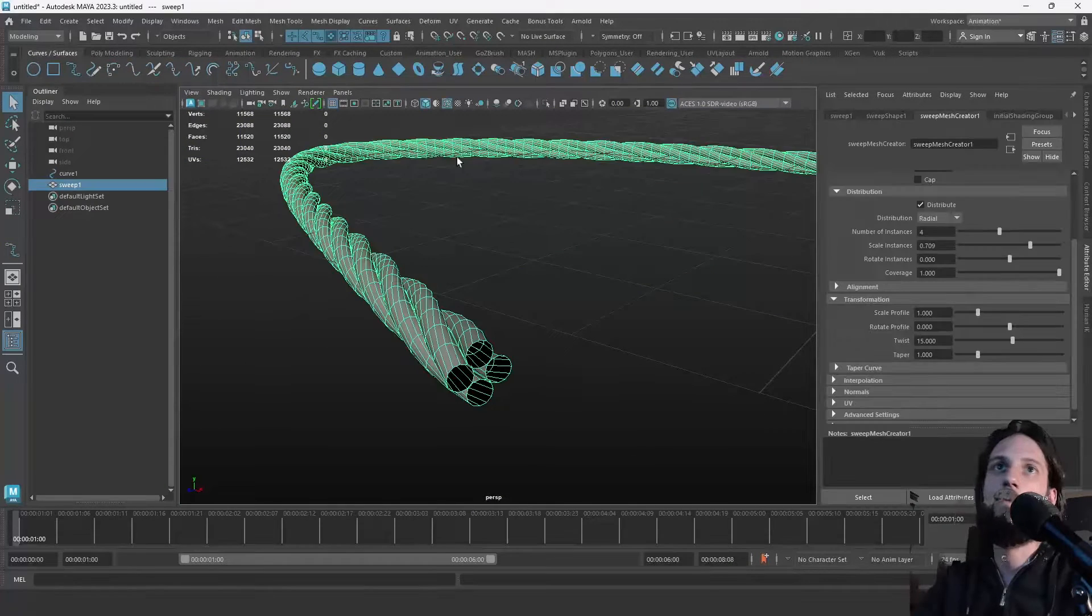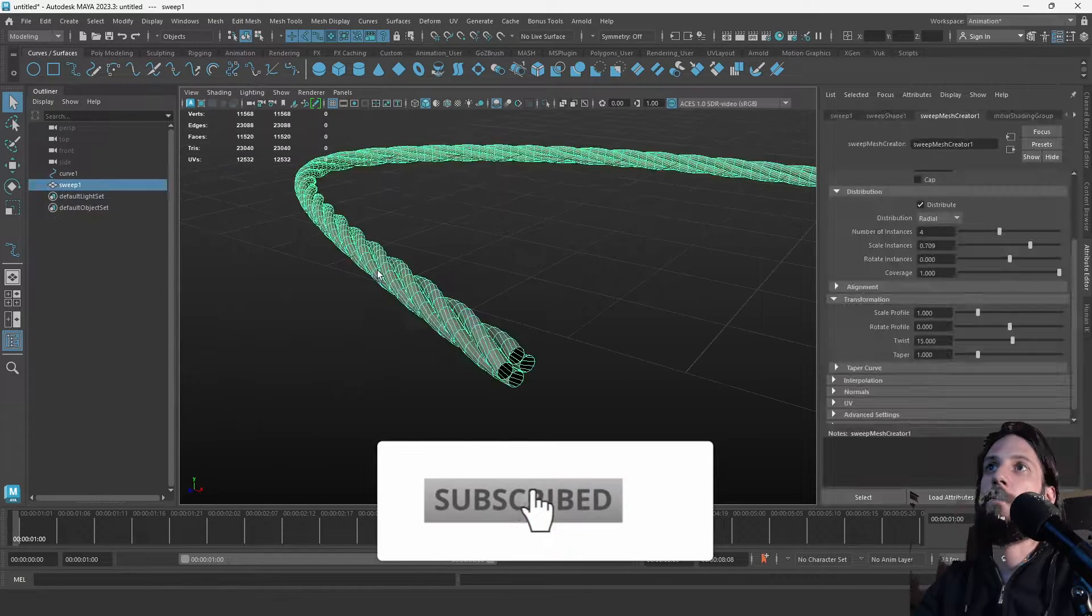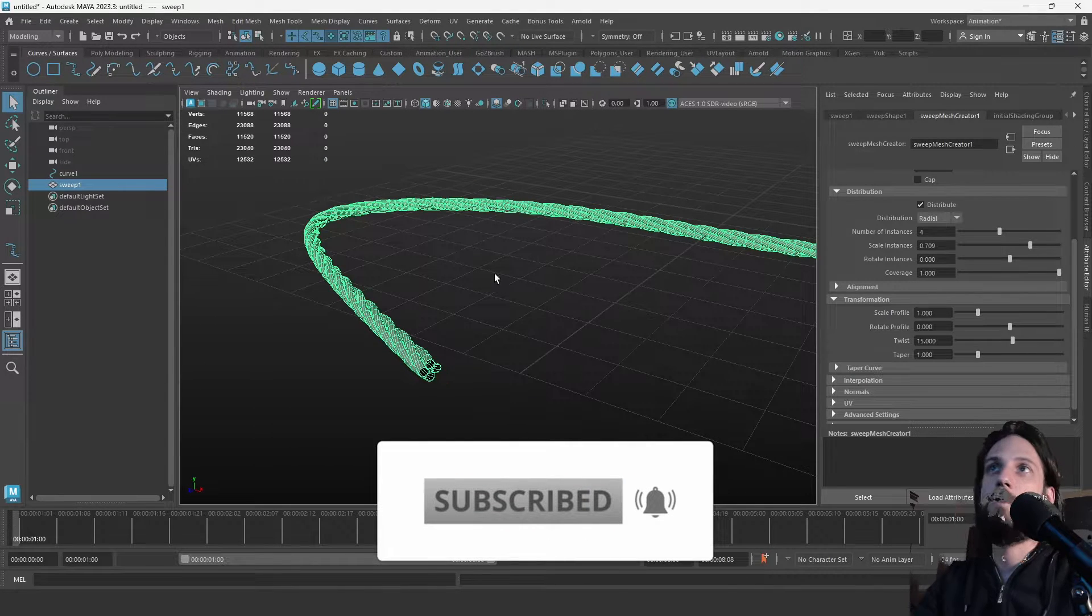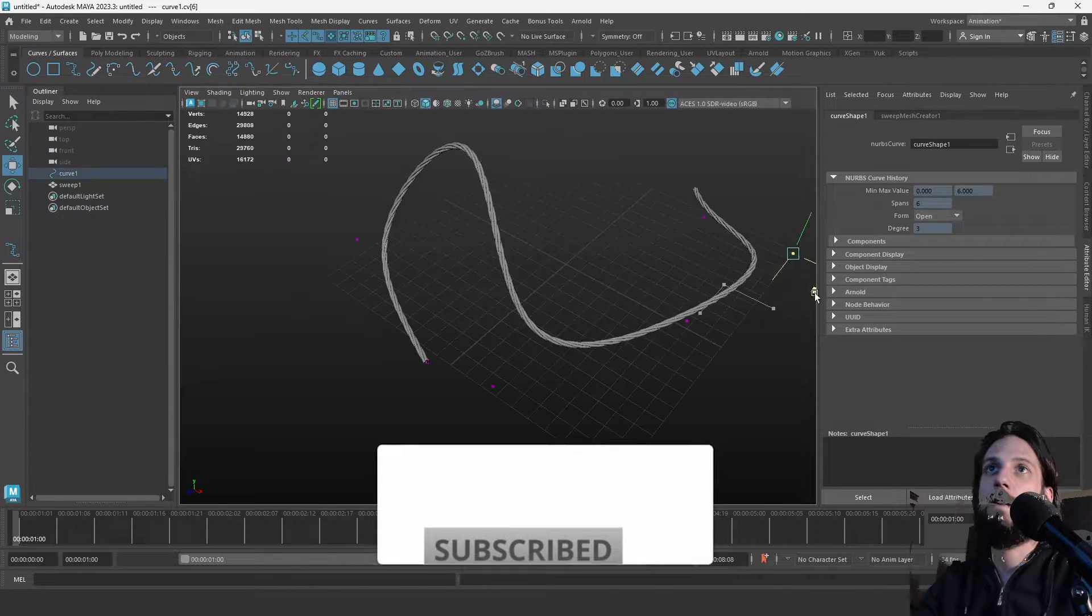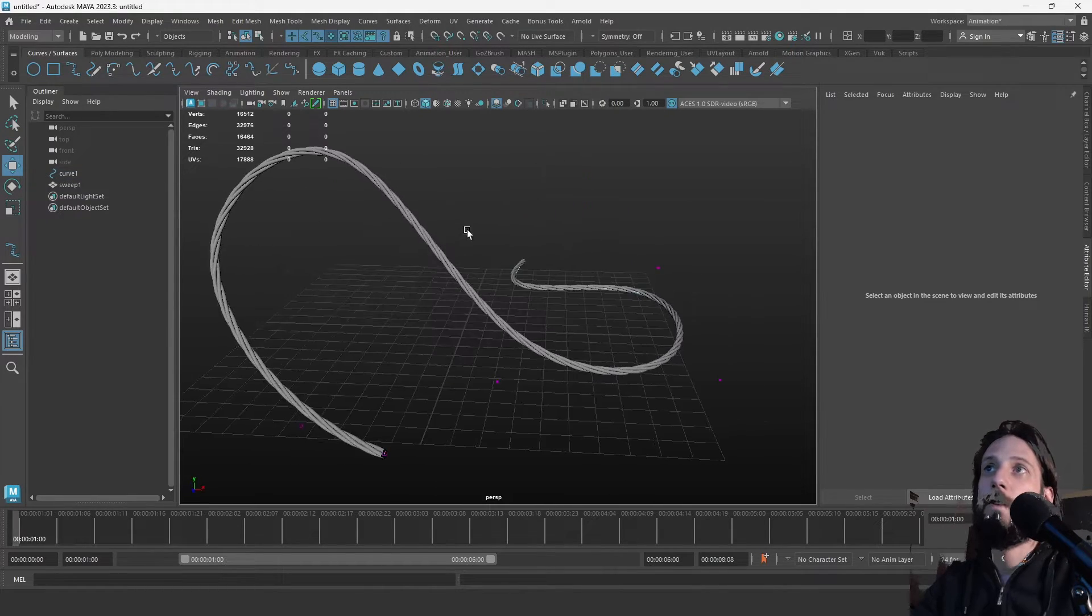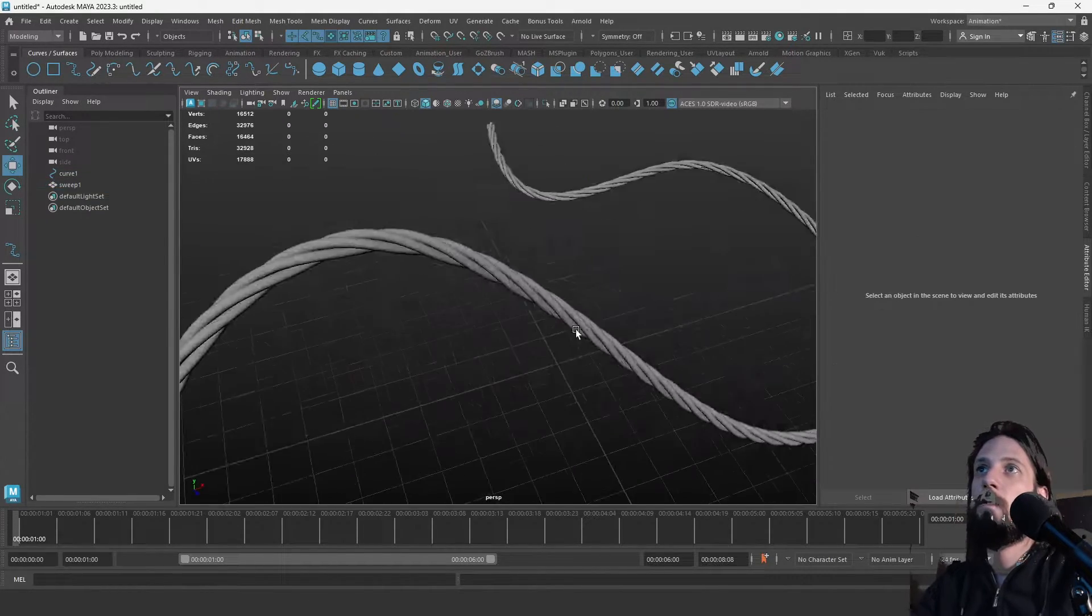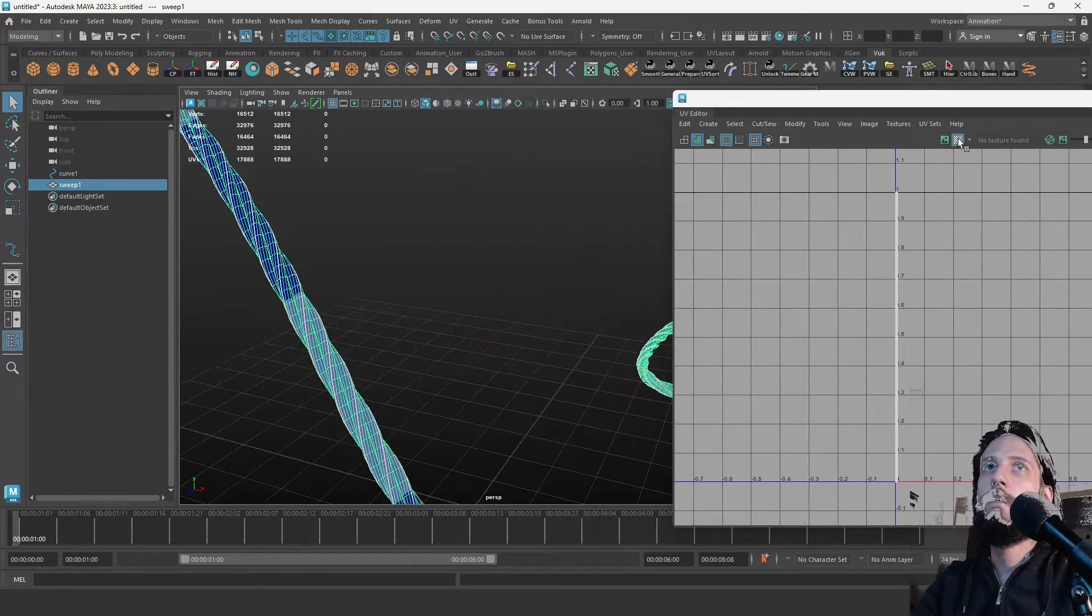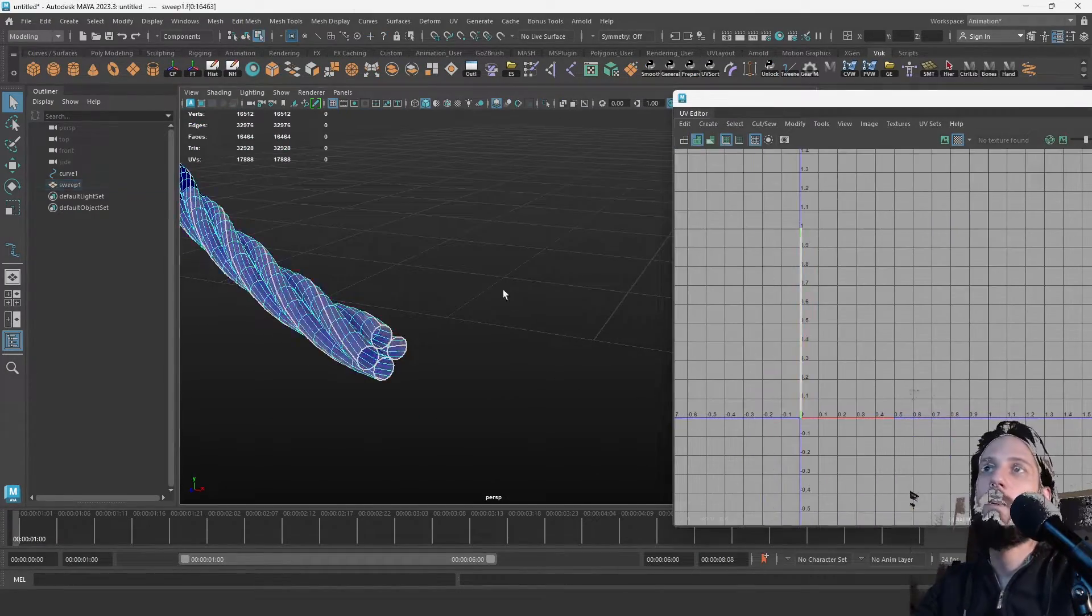In this tutorial for Maya 2023 and later, you will learn how to use the sweep mesh tool to generate a rope, and we will cover some generally useful aspects of that tool that you can apply to your projects.